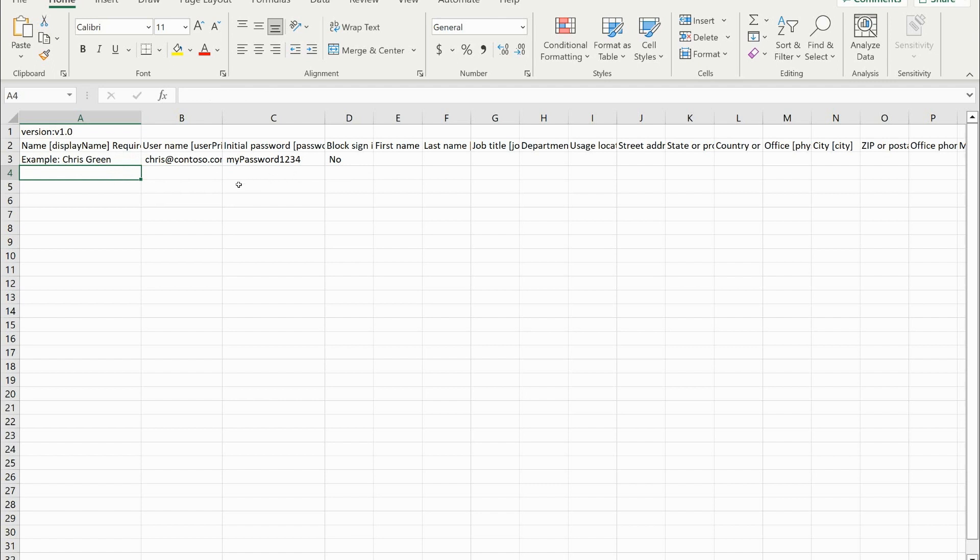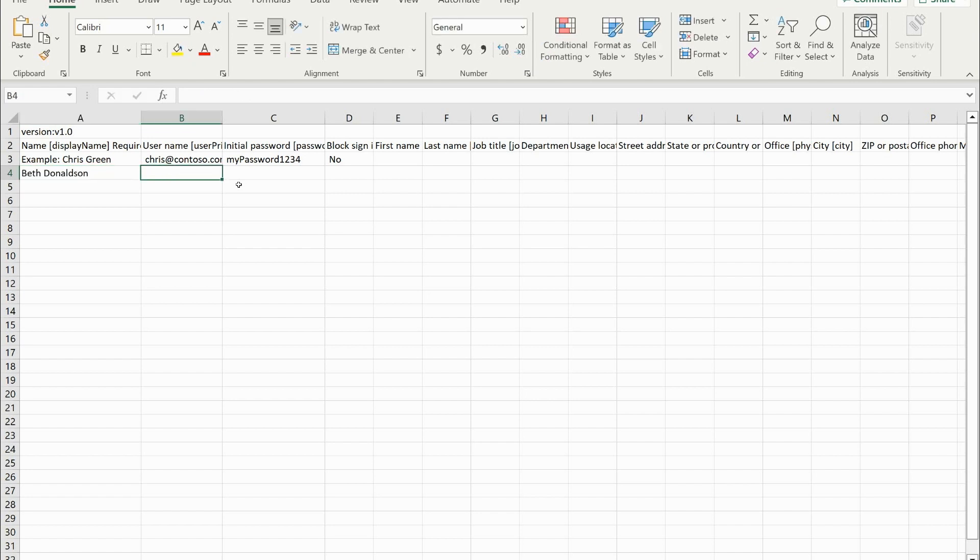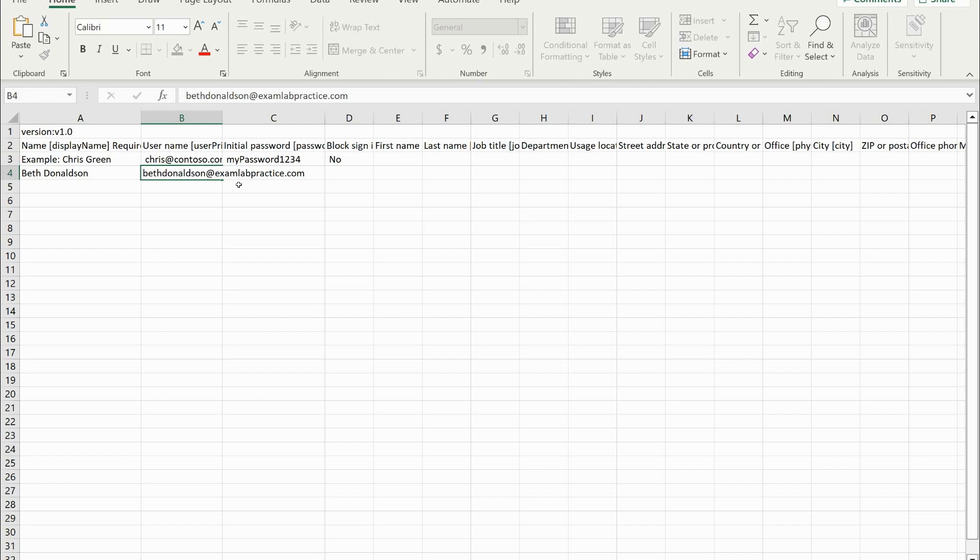I'm going to create a user named Beth Donaldson. Username will be Beth Donaldson at examlabpractice.com. And then password, I'll just do this as my password.